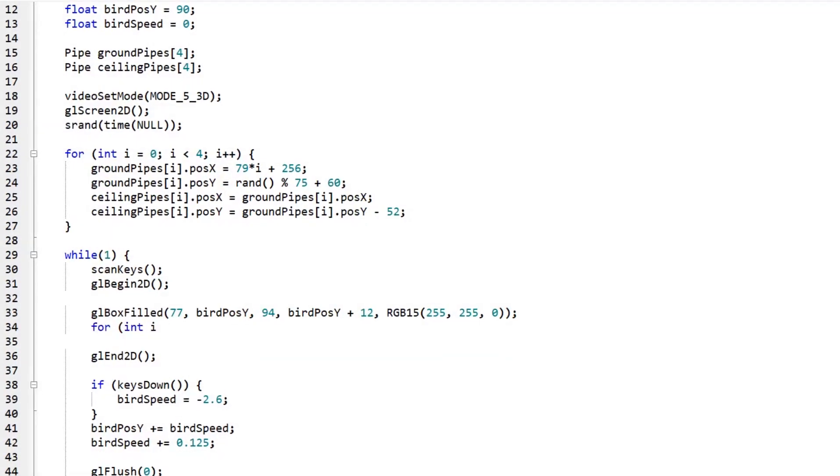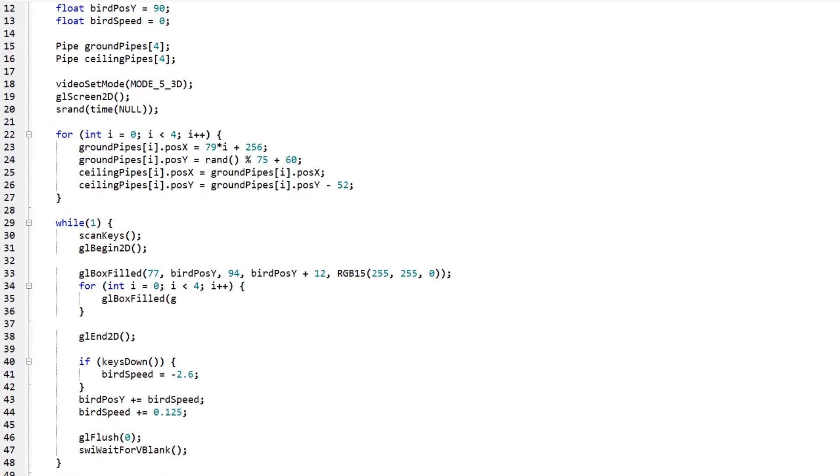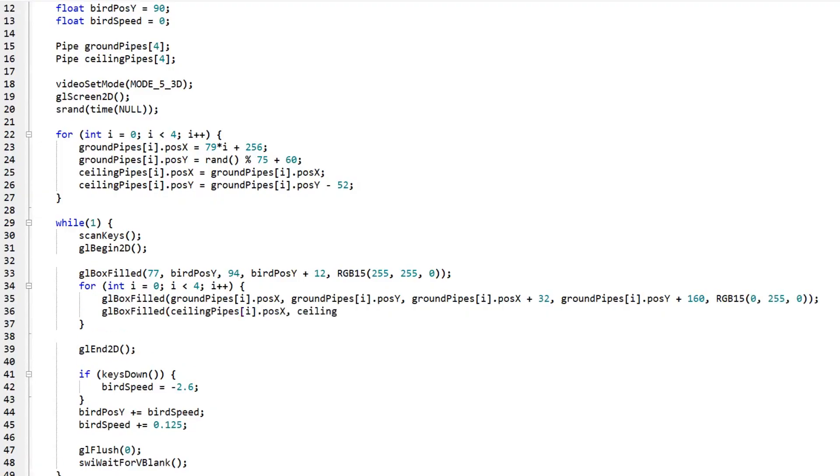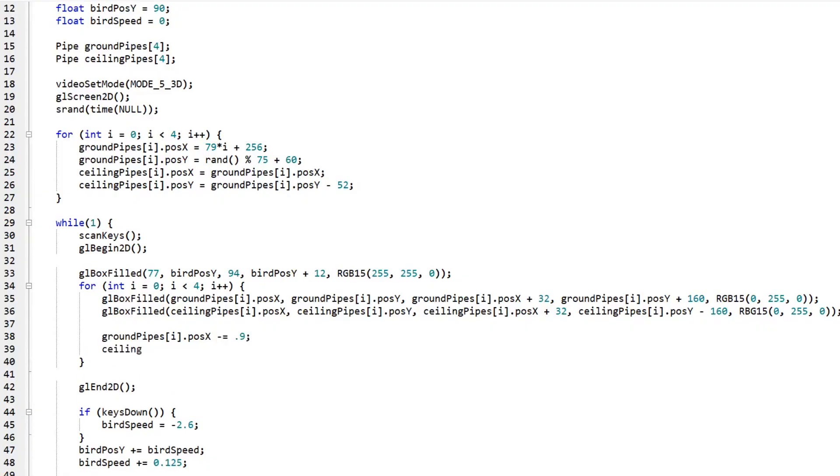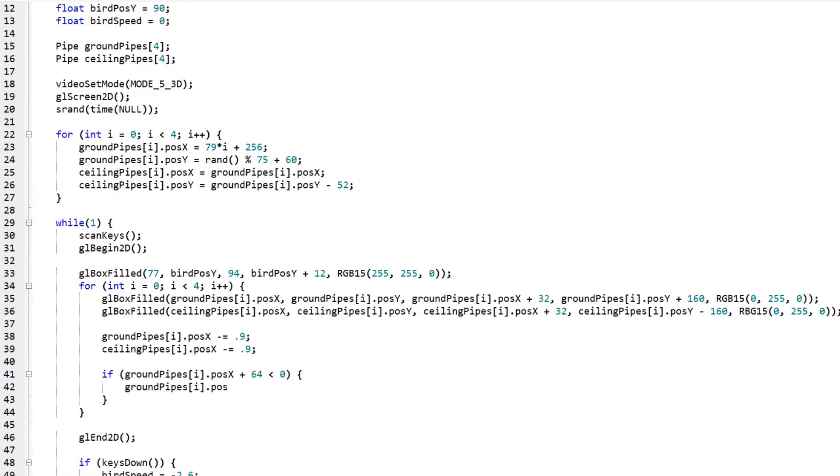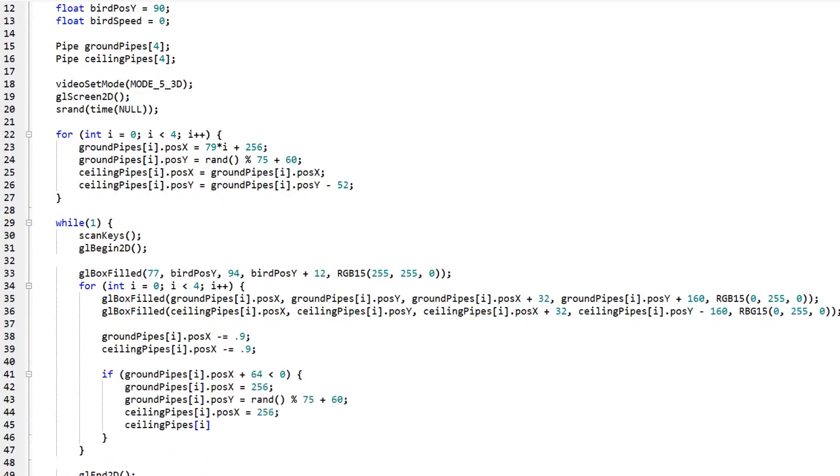Inside the main while loop, I use another for loop that first draws each pipe to the screen, then subtracts the fixed speed from the x position of each ground and ceiling pipe every frame. And once a ground pipe's x position plus its width goes below 0, the x position of the ground pipe and its corresponding ceiling pipe are set back to 256. And now we more or less have an ugly looking Flappy Bird clone running on the DS. I waited until after I added sprites before implementing things like score and collisions.